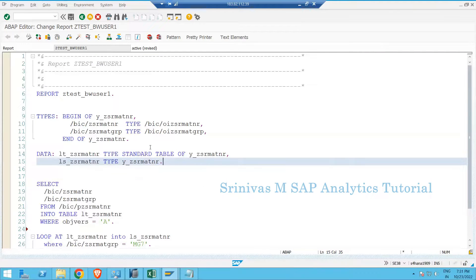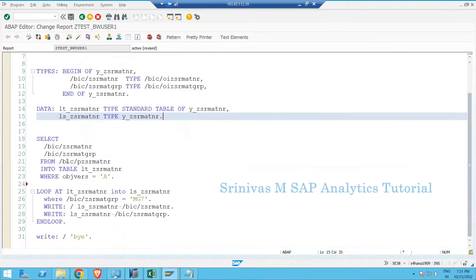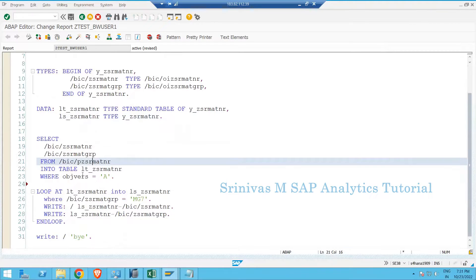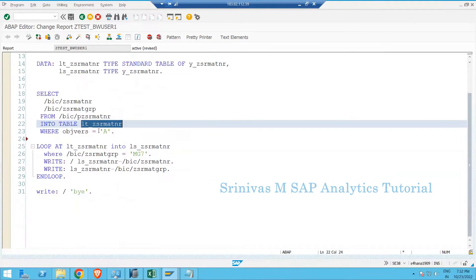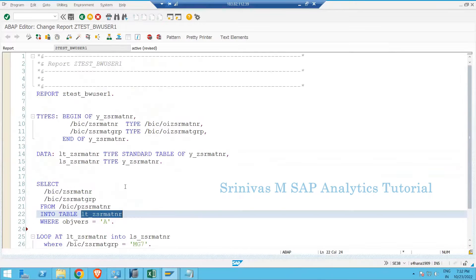So yesterday what we learned was writing SELECT statements to read data from a database table, storing the information into one internal table, and then using a loop statement to read the internal table and print the data on the output screen.